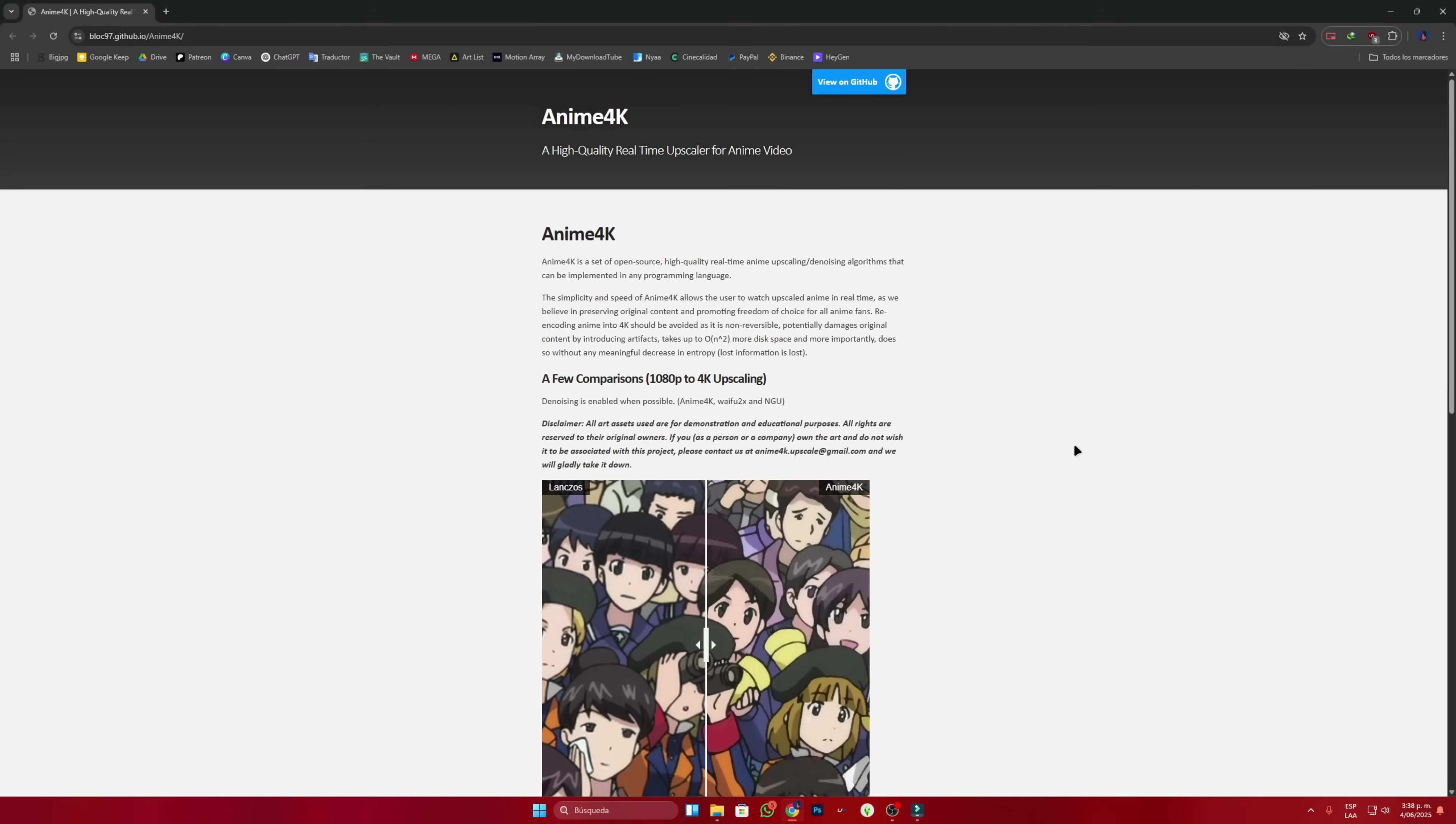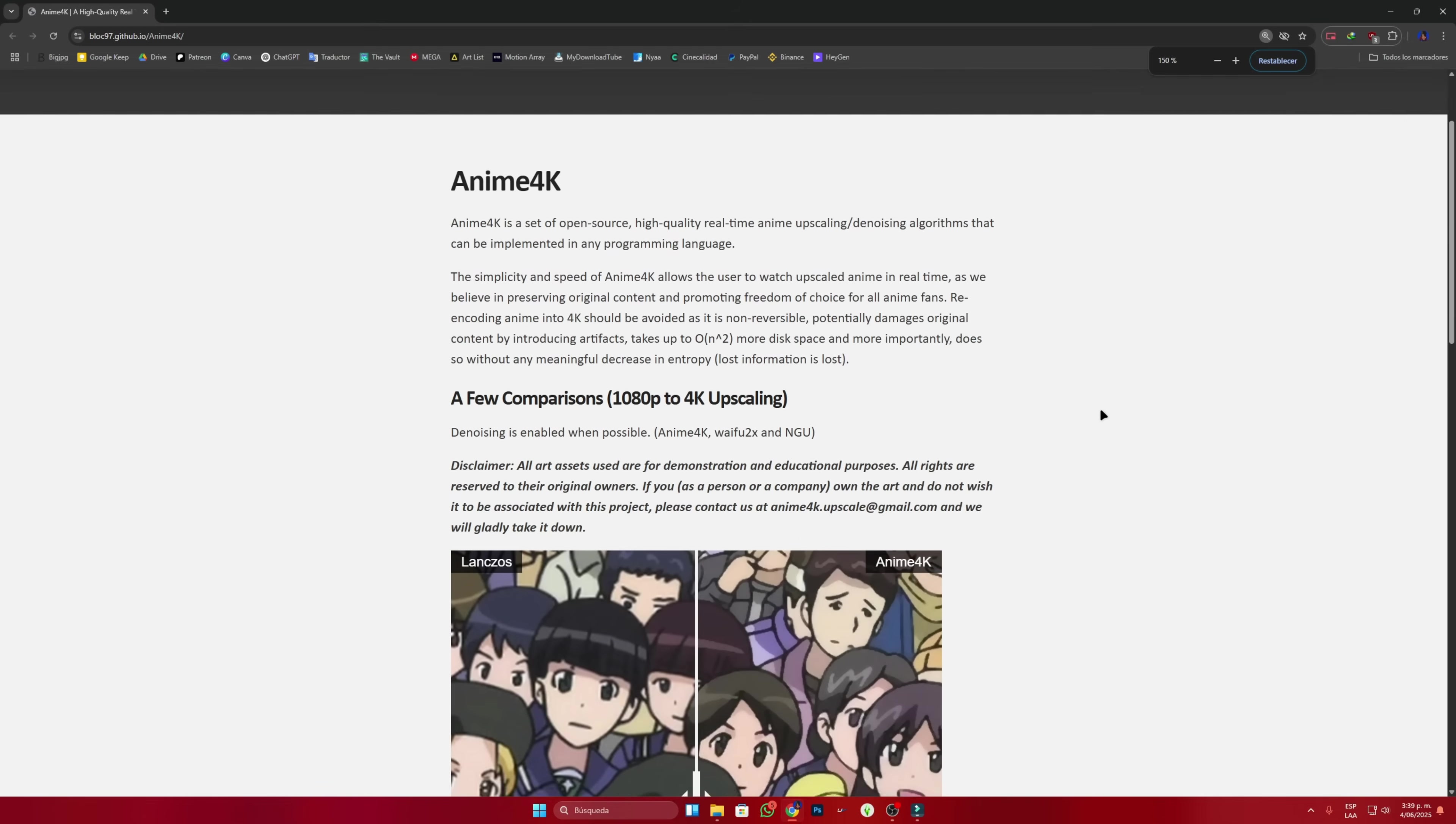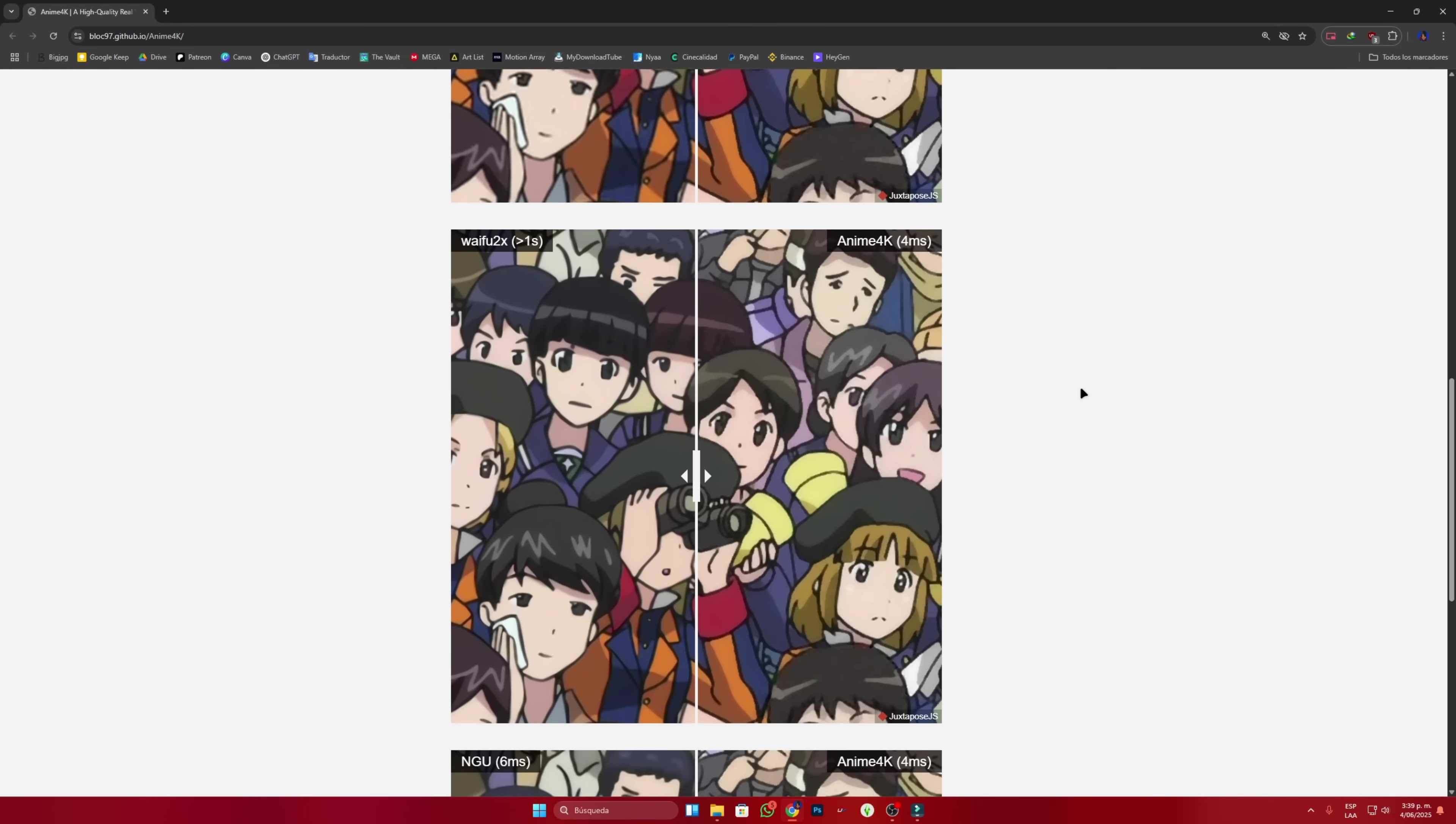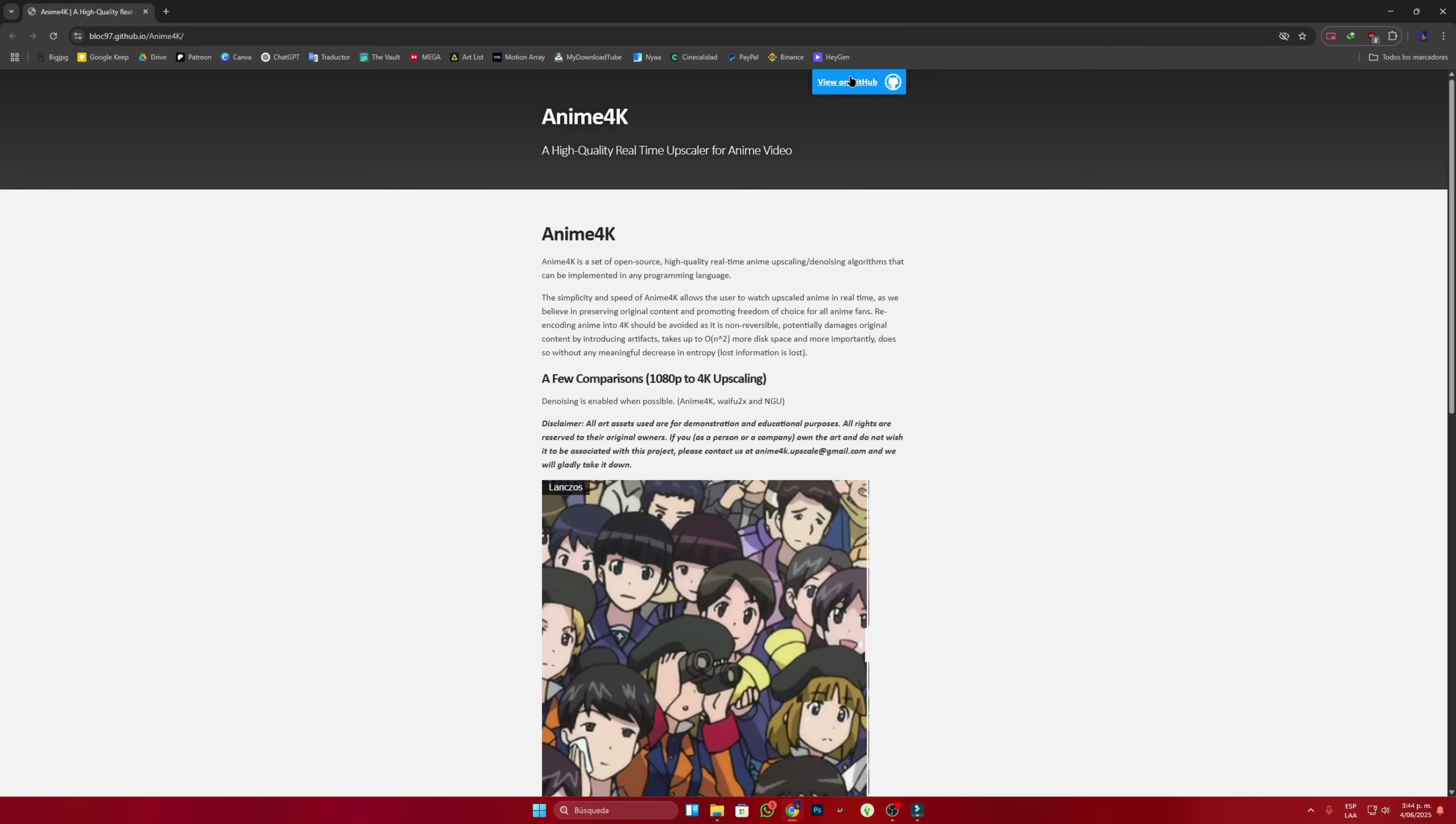Let's get started! Okay, before we begin, all the links will be in the description. We're on the Anime 4K page. Here they'll explain how the program works and we can see three different formats of how the program upscales the image. I should remind you that this is in real time, which means we'll need the help of a graphics card. And well, at the top of the page, we'll go to GitHub.